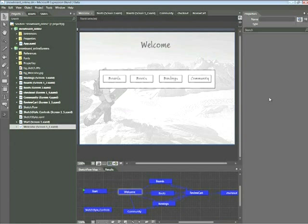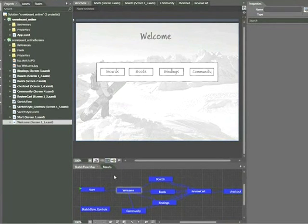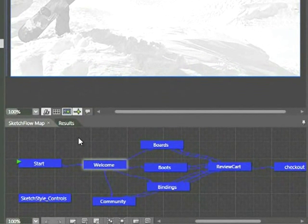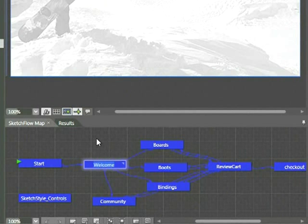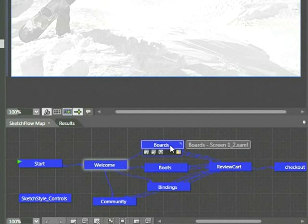Let's get started. Open the Snowboard Online Project associated with the snippet. There are a few screens added in this project file that you'll want to access as you walk along. The first thing you'll want to do is, within the Sketch Flow Map window, double-click the Boards page if you're not currently located there.